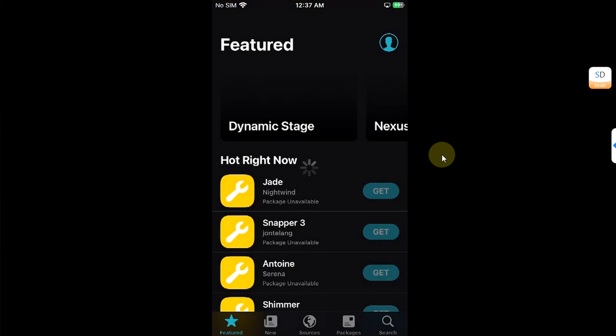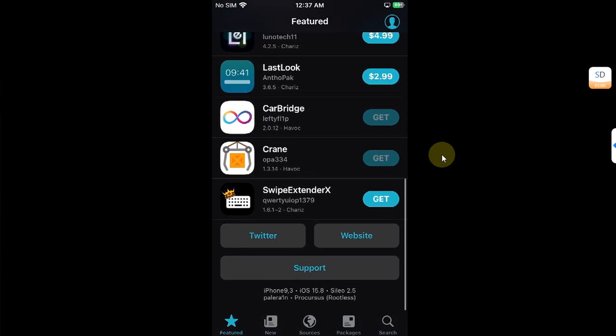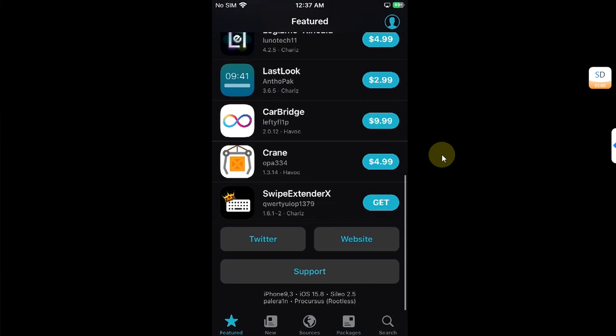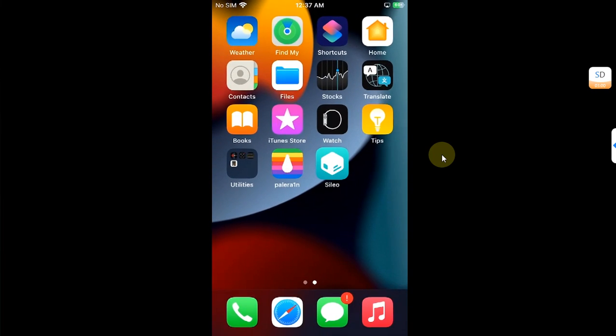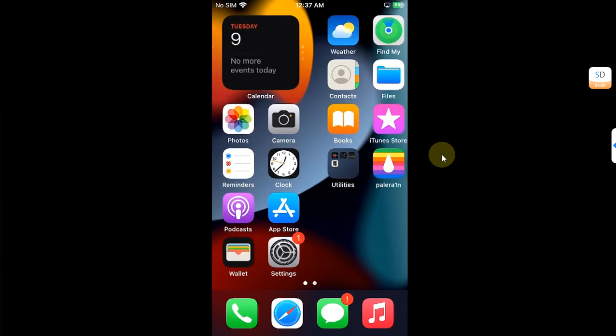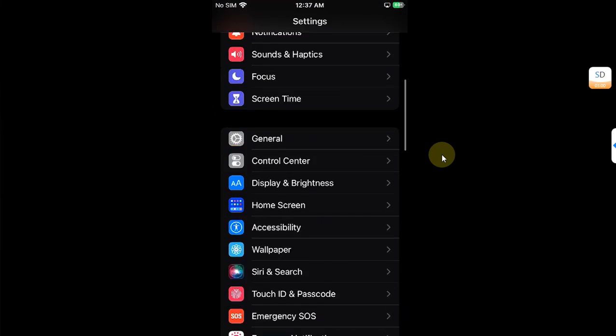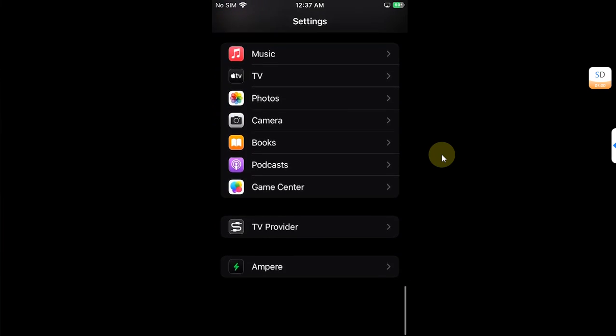As you can see, I have PaleRain rootless installed and the version is iOS 15.8. To make sure that the process is hassle-free and it works, I already installed a tweak as you can see right here.